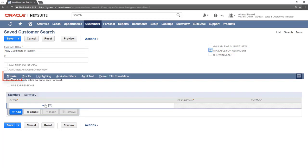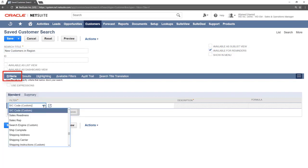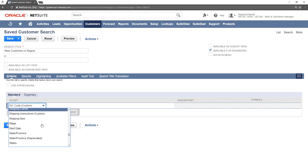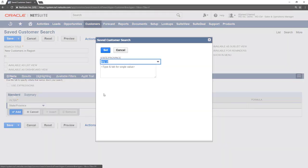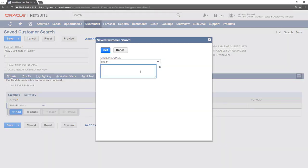The Criteria tab is where we can select the criteria we want to search for. In this case we will select State Province. A new pop-up window will display giving us more options. We want the search to include all addresses in Iowa, so we will start typing the country name into the search box. We will select United States, Iowa. Once this is filled out, press Set.